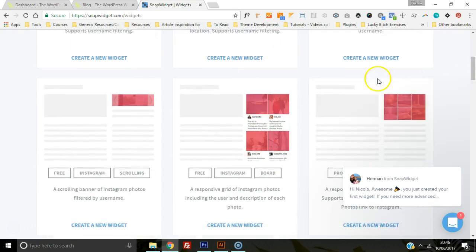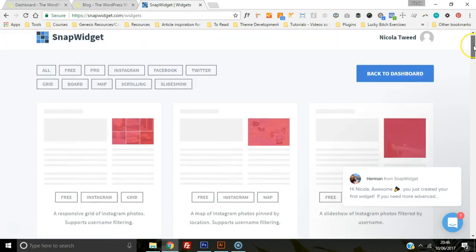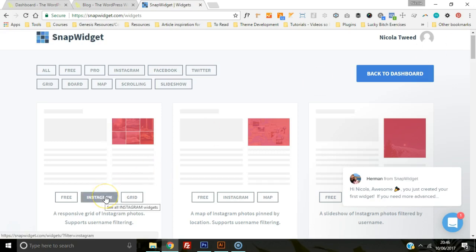You can even have the Instagram writing underneath, you can have the scrolling one, but for this tutorial guide I'm just going to show you the basic Instagram grid.